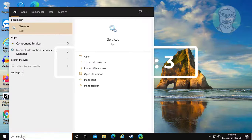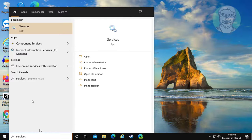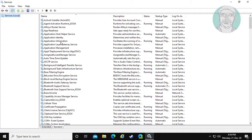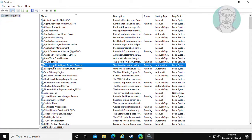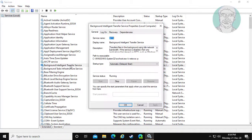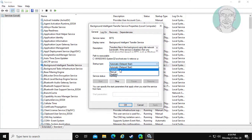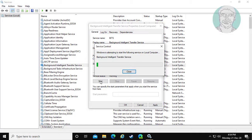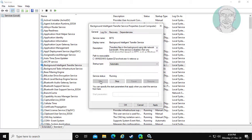Third method: type Services in the Windows search bar and click Services. Open Background Intelligent Transfer Service. Select startup type as Automatic, click Stop and then Start the service. Click Apply, then OK.